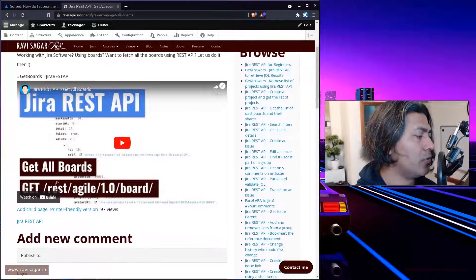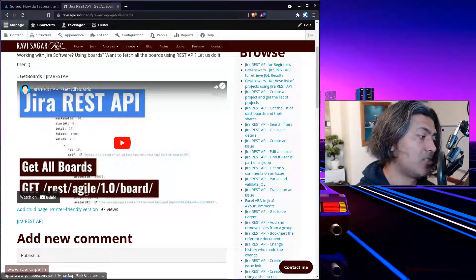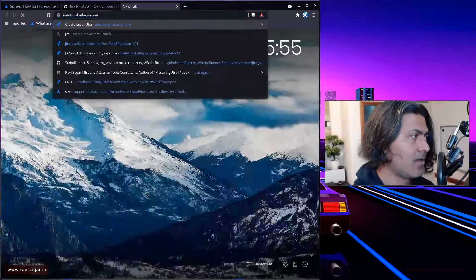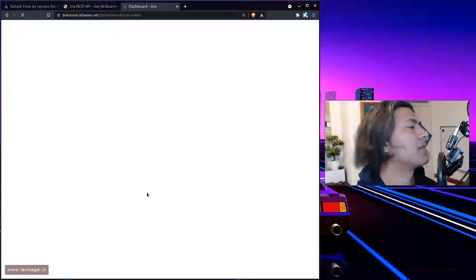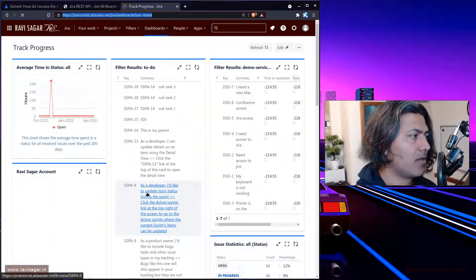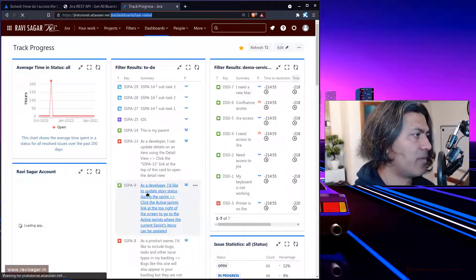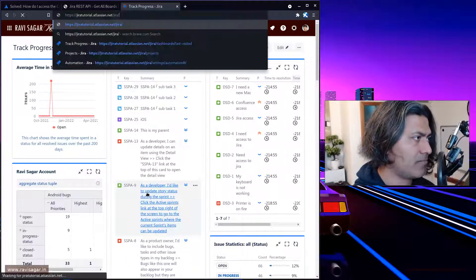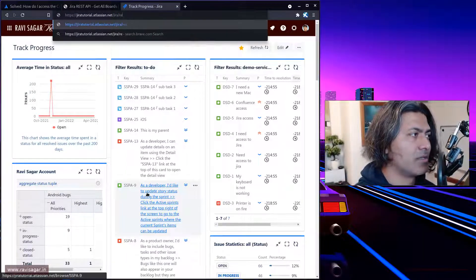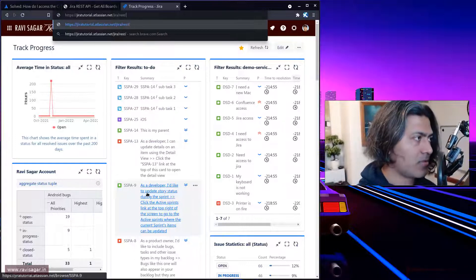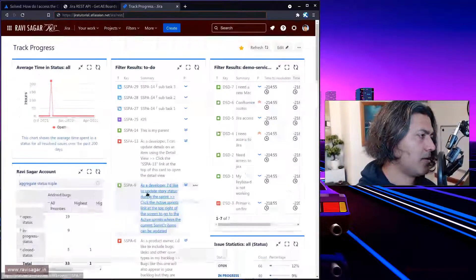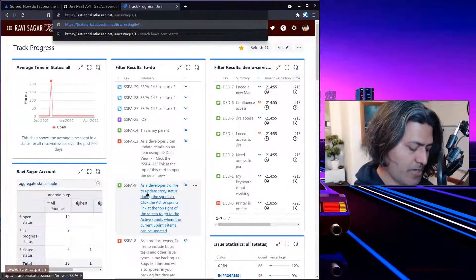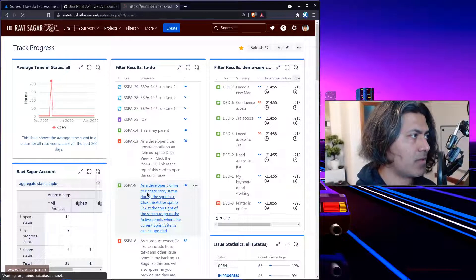For doing that, you need to use this endpoint, which is REST Agile 1.0 board. I will show you how it works. This is my Jira instance. I will open one of my board configurations. For doing this, I need to use this endpoint called REST Agile slash 1.0 slash board.